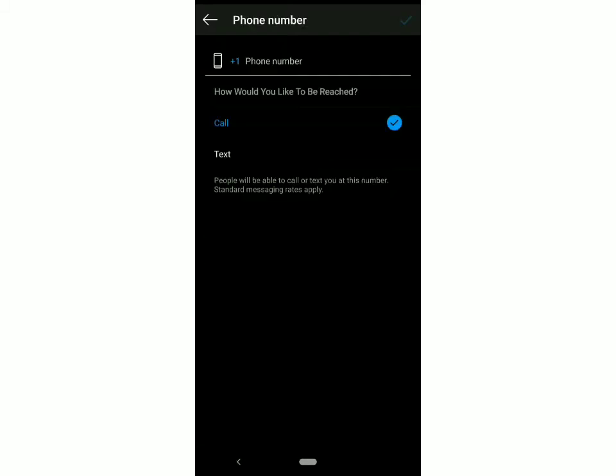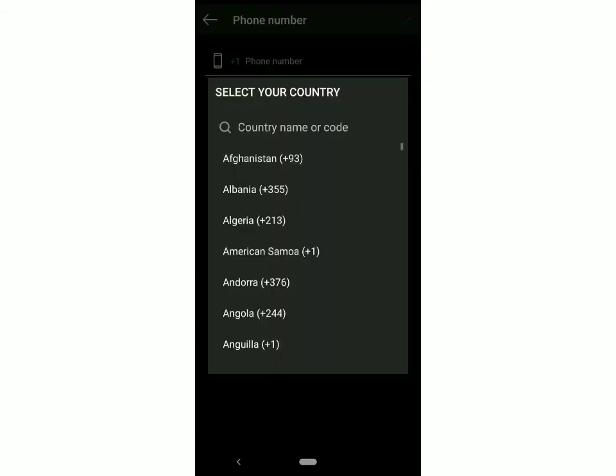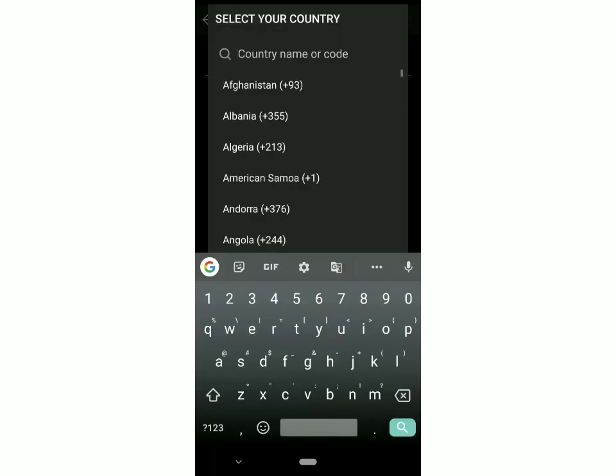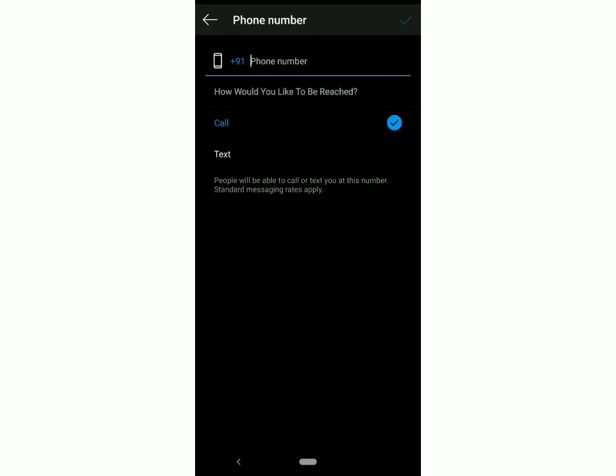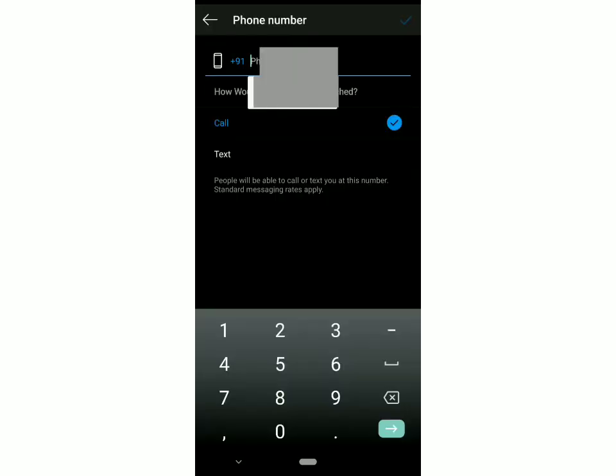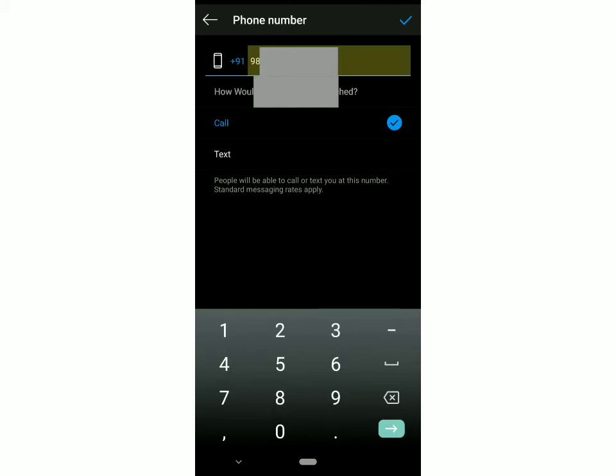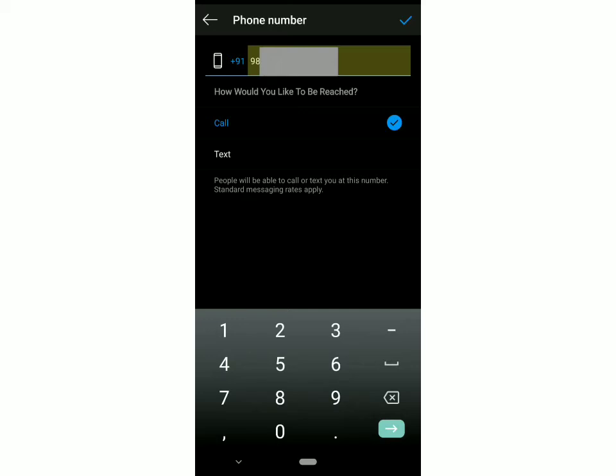Then decide the country code, and you can decide how you'd like to be reached - via text or call. I'll leave it on call, and you can also add your address, but I'll leave that for now.